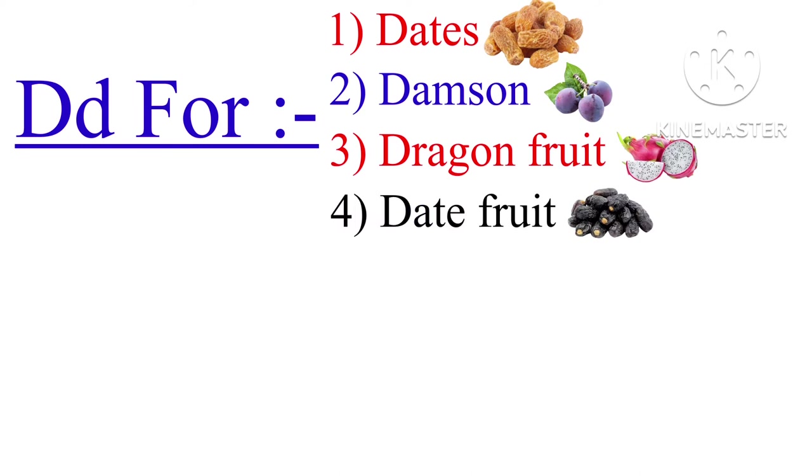D for dates, damson, dragon fruit, date fruit. E for elderberry. F for fig fruit. G for guava, grapes, goji berry.